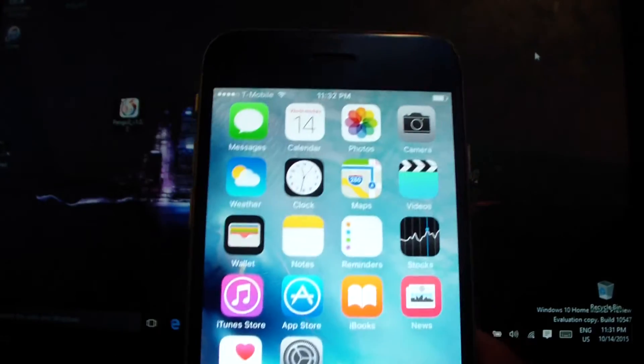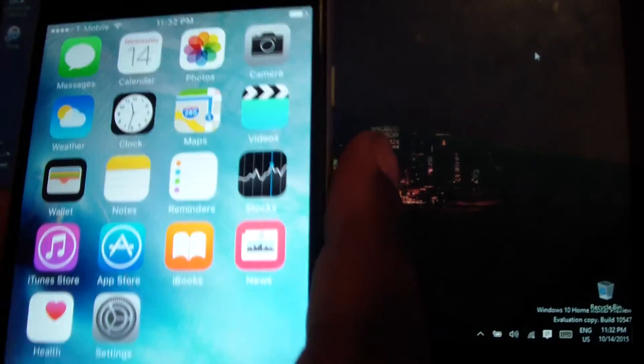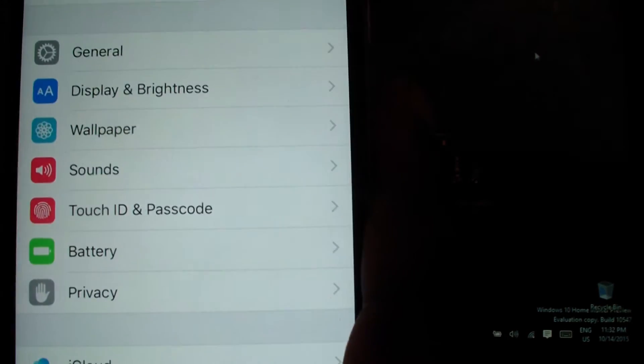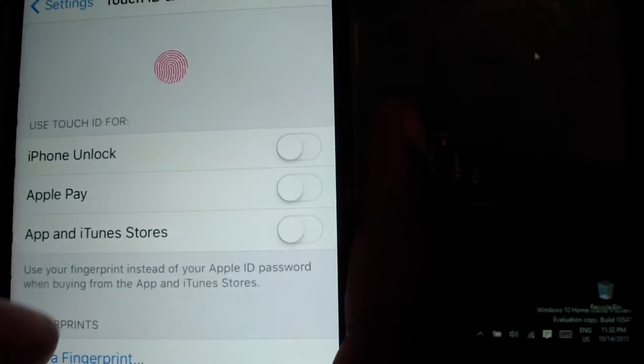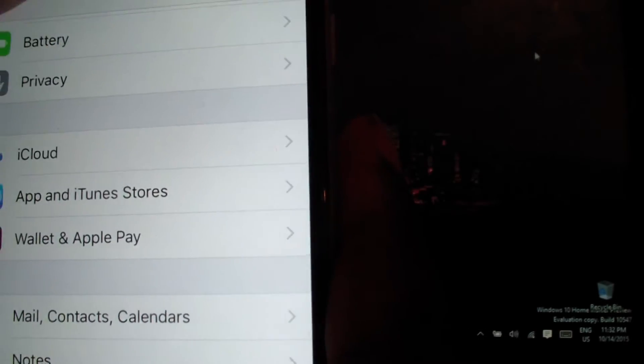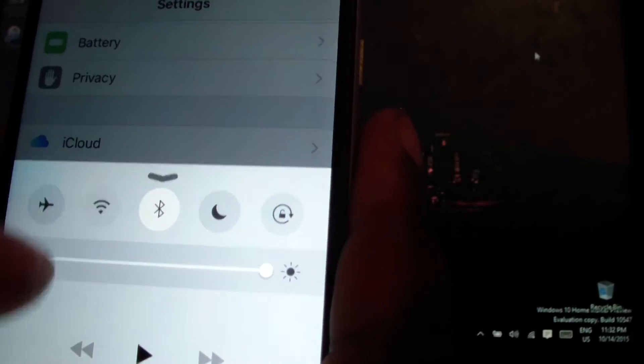So first thing you need to do is go into Settings. You need to go to Touch ID and turn that off. You need to go to iCloud and turn that off. Once all that is turned off, slide up, and put it into Airplane Mode.